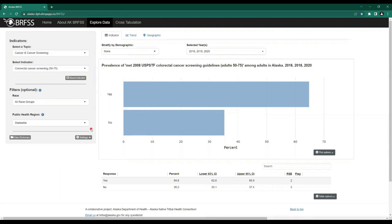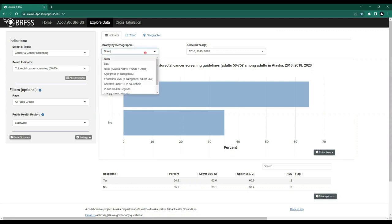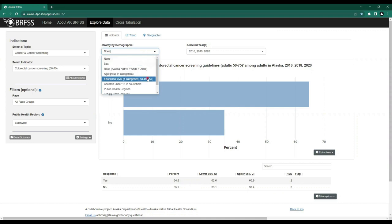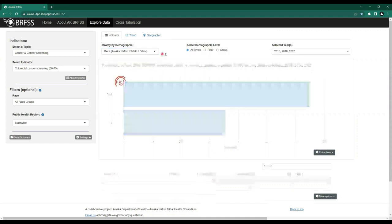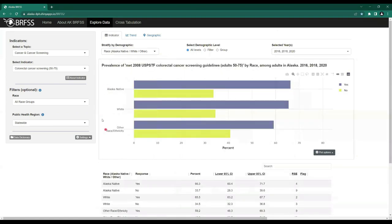Let's look at our options directly beneath the indicator tab. We can also stratify our topic by demographic. The default on this drop-down menu is none, but we could choose to stratify by multiple demographics such as race, sex, age group, education level, and more. In this example, let's look at race. Both the graph and the table populate according to our selections and include basic statistics.